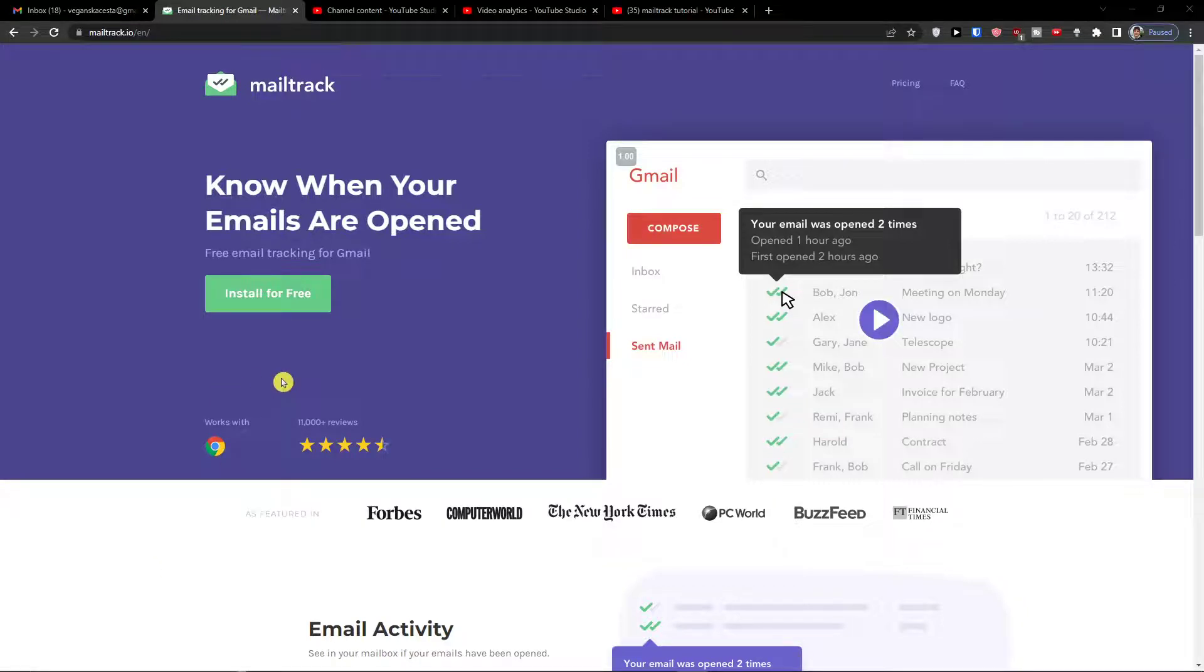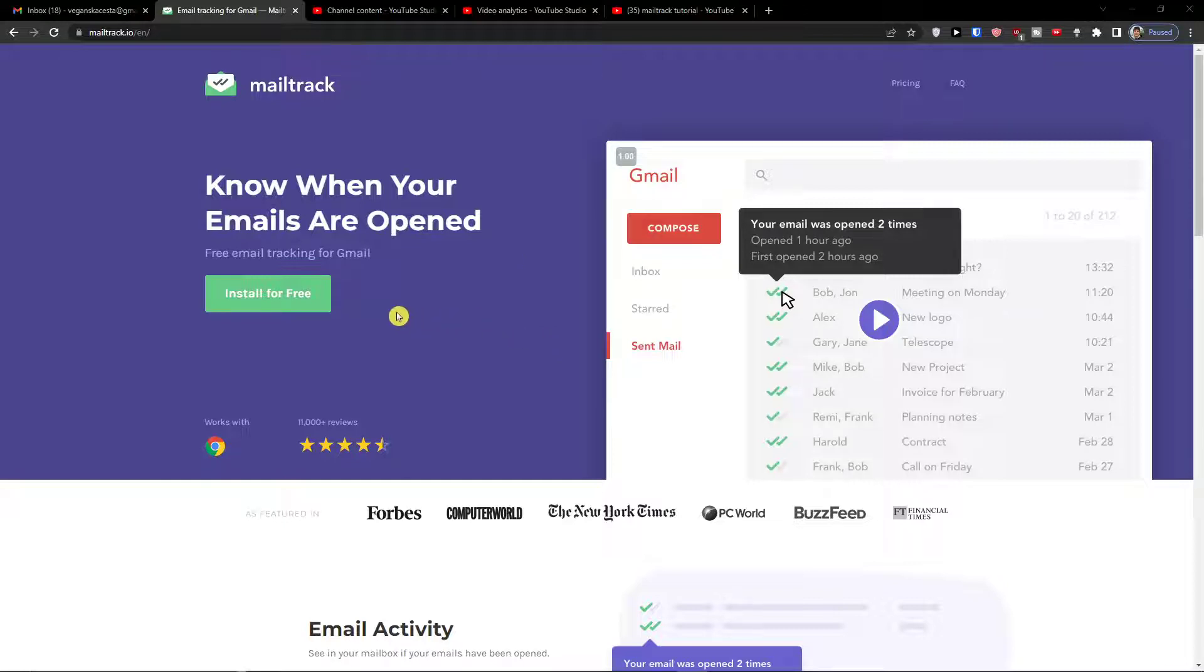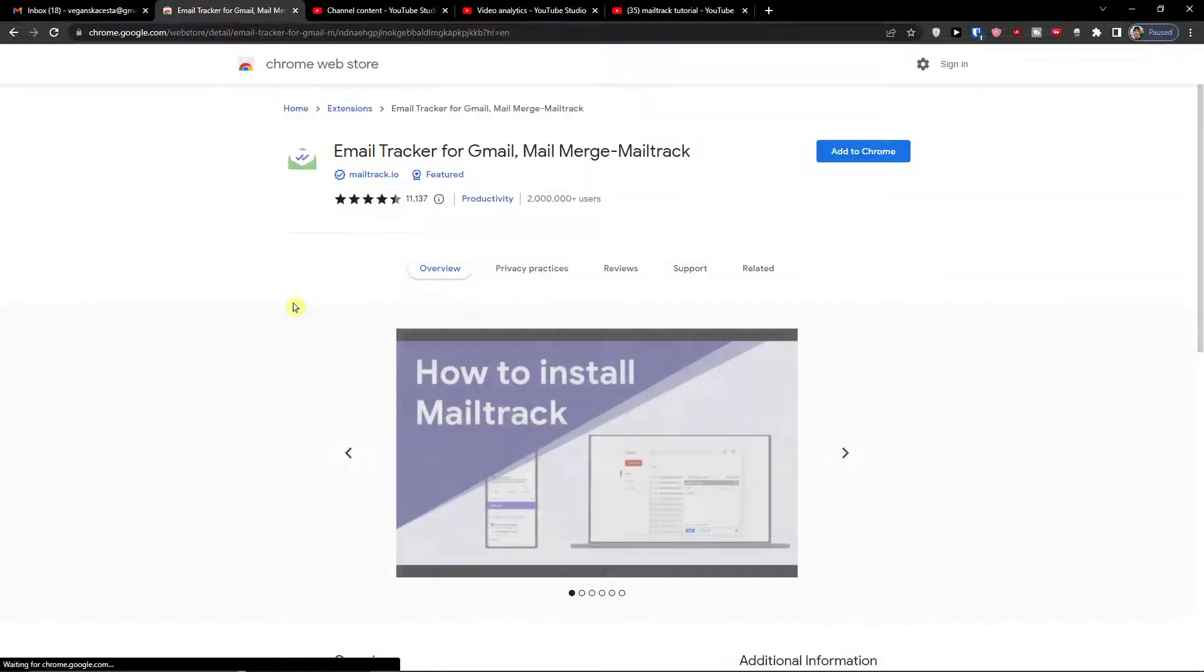Hey there guys, my name is Markus and in this video I will show you step by step how you can easily use MailTrack for your Gmail account. So the first thing that we are going to do, I'm going to show you how you can install it and then how you can use it.